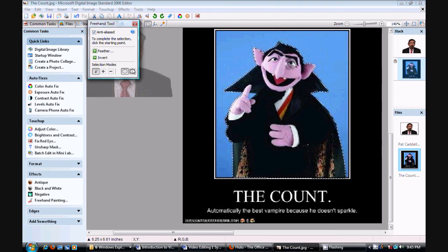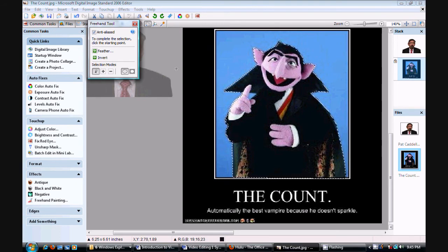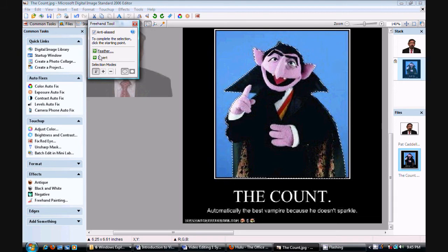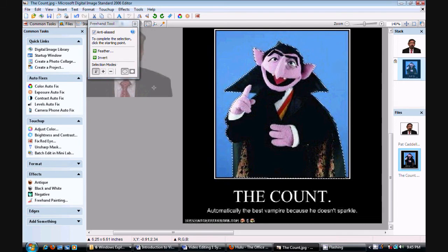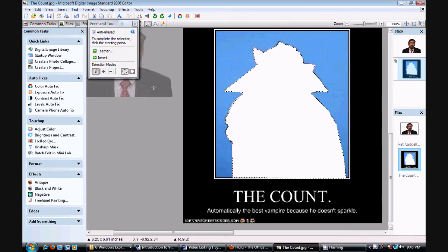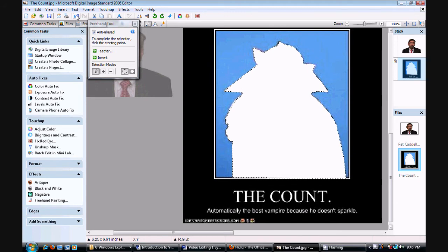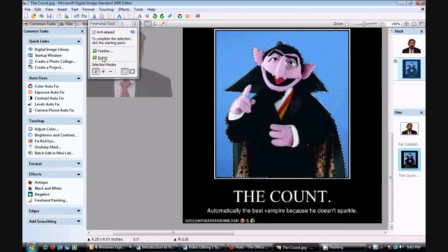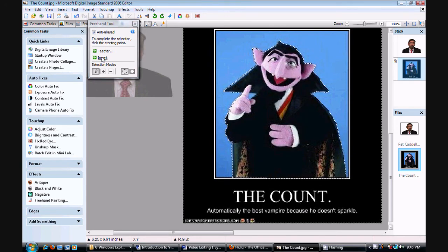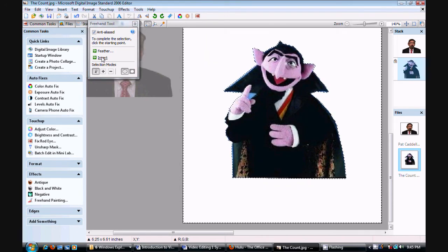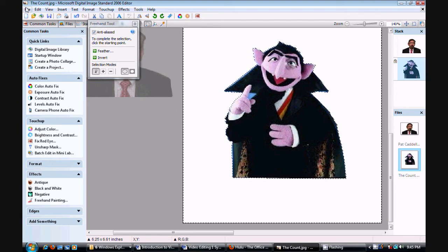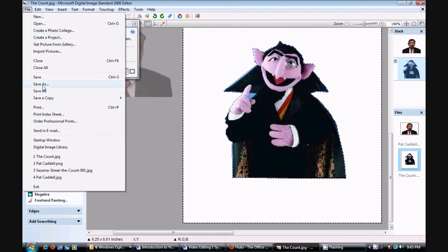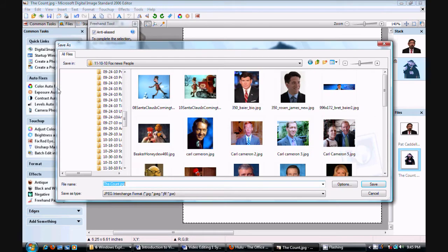I'll go up to the selection, hit invert if need be. Feather just reshapes the outside line, makes it thinner or thicker. Then you hit delete. Oops, see? Wrong one. Undo. Invert. Click. Hey, look at that.